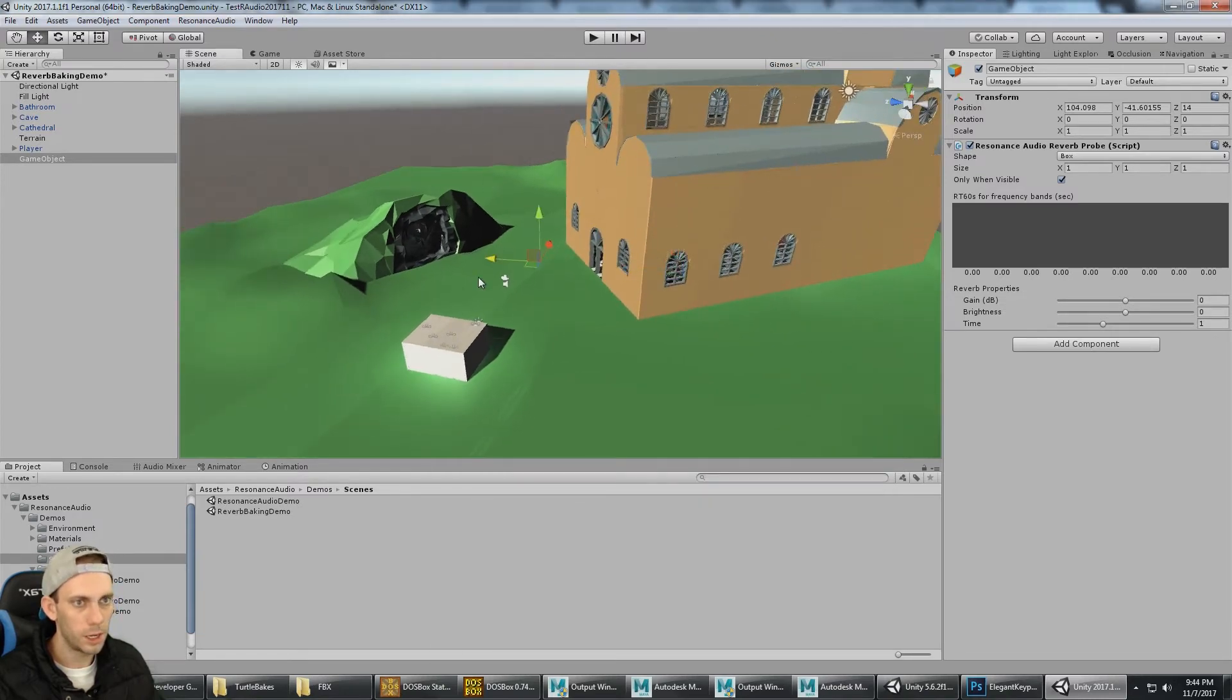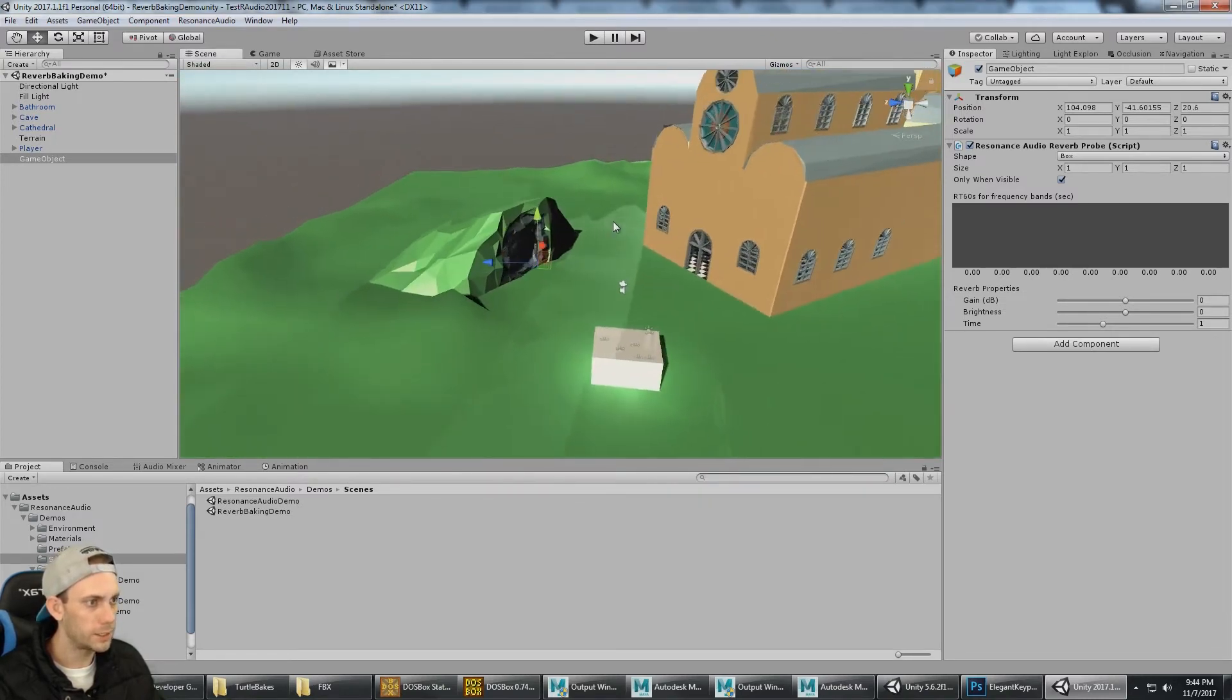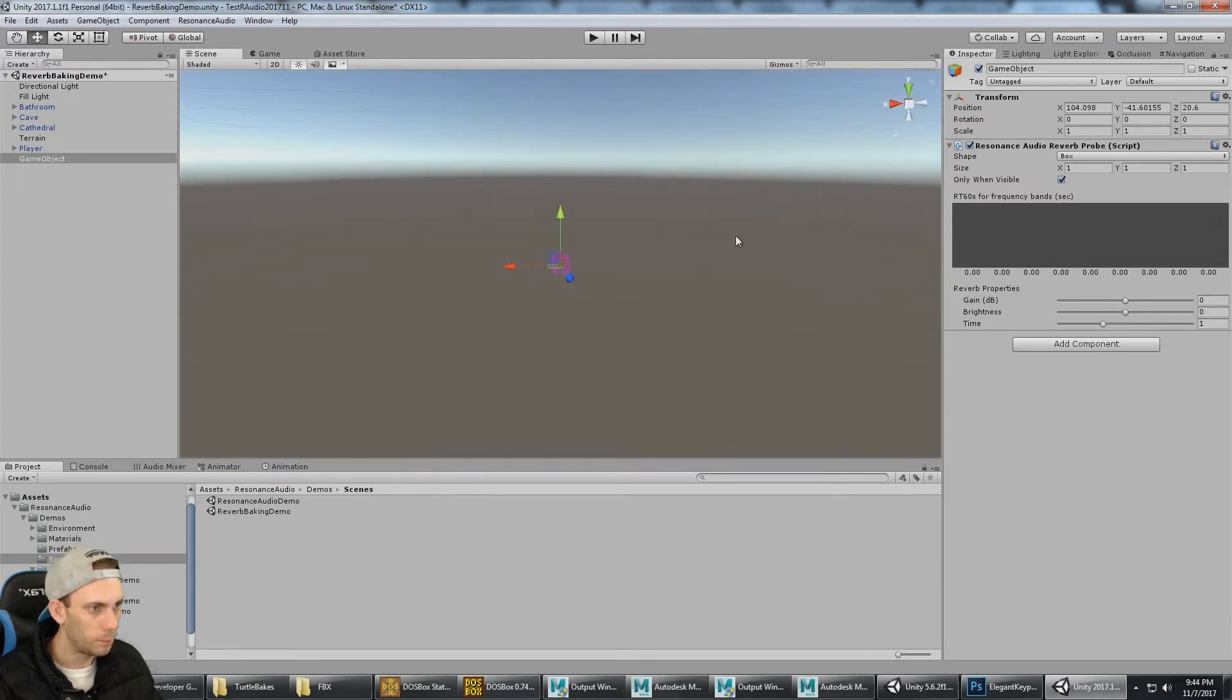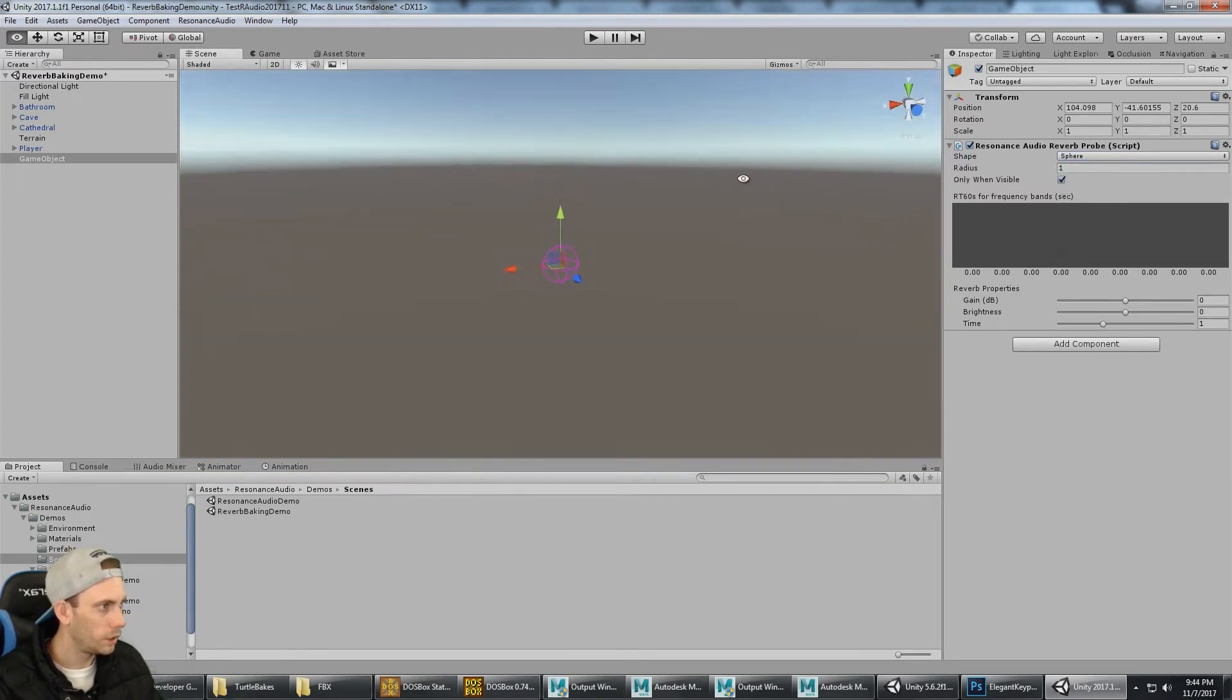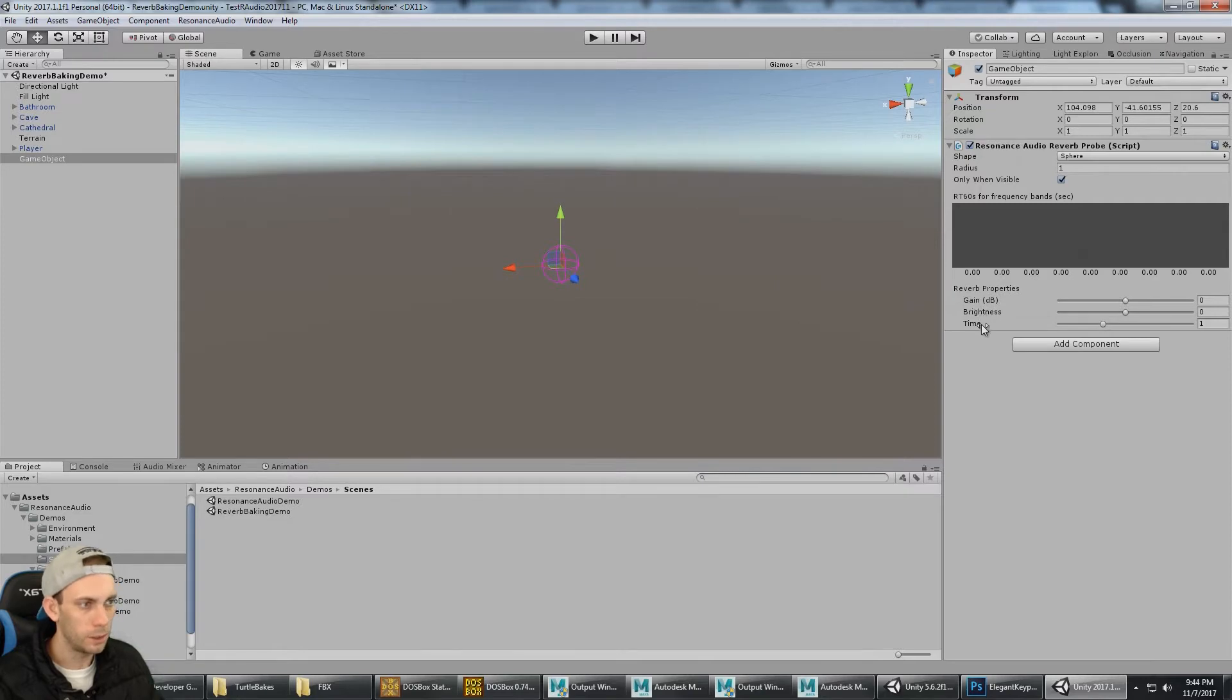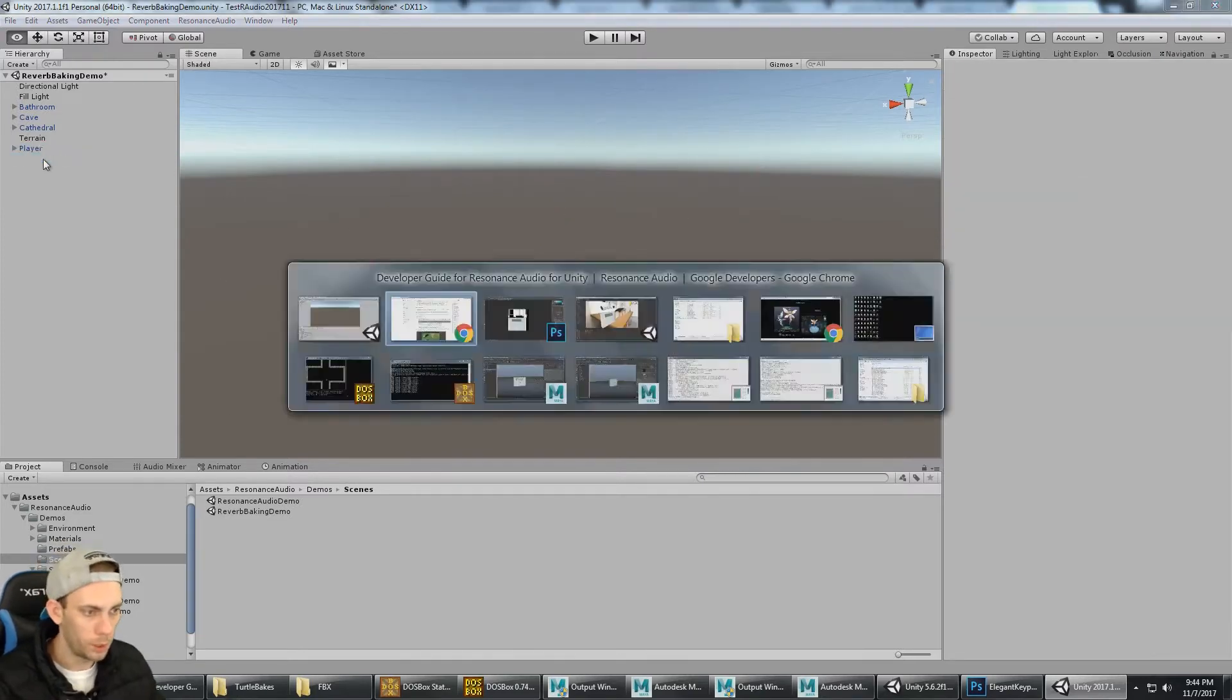We can define this as being a box or a sphere and then set up its size. Only When Visible—we'll cover this option in just a moment—and then there's gain, brightness, and time. So that's how you create the probe.